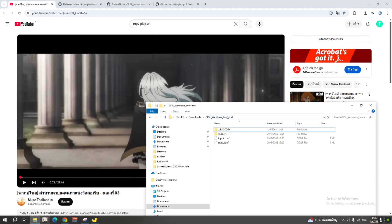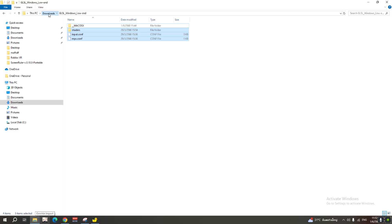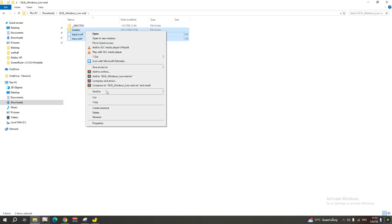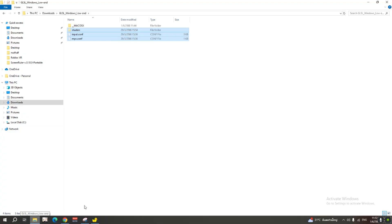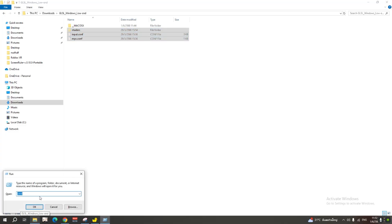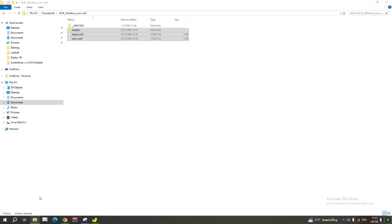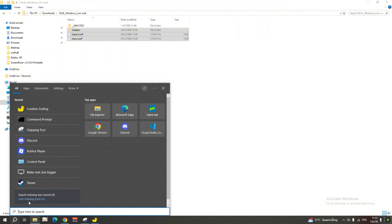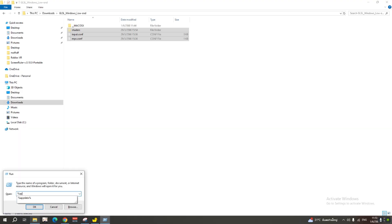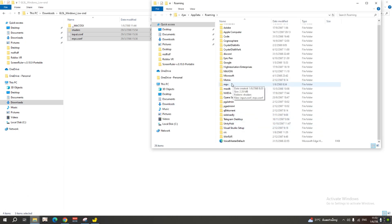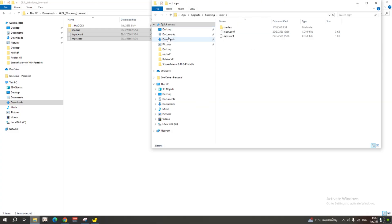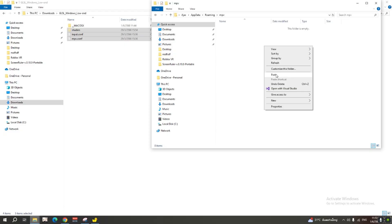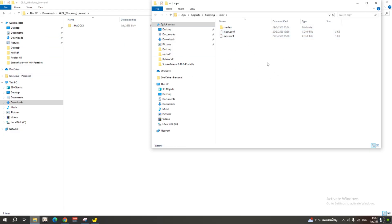Now go to the folder, find the file, and copy or cut it — I'll go for cut. Hit Windows + R, type %appdata%, then go to MPV. Paste the file there. If you don't have the folder yet, just paste it here and it's all good.